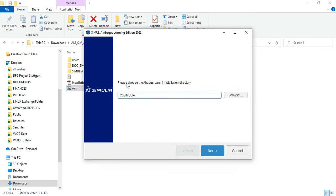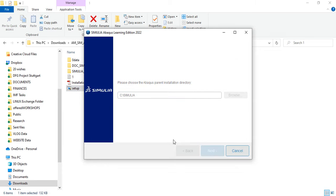It will ask me please choose the ABAQUS parent installation directory. I want to choose C Simulia. I will click next.